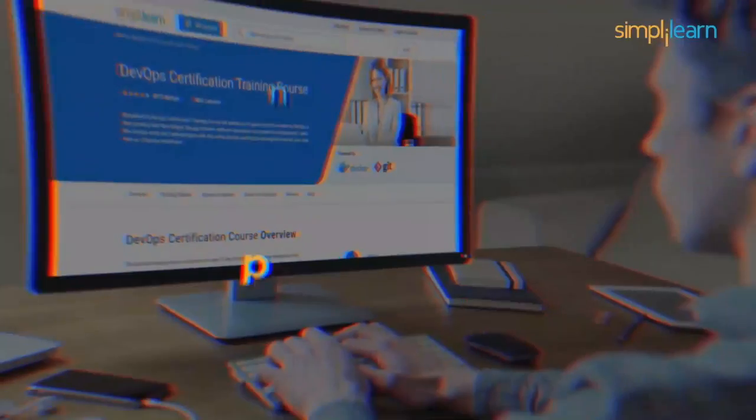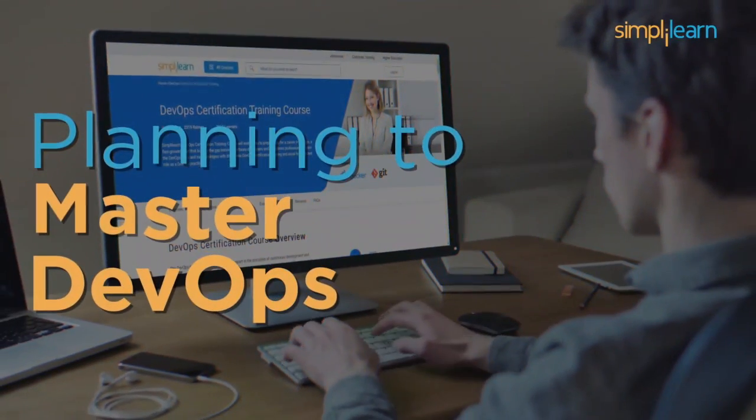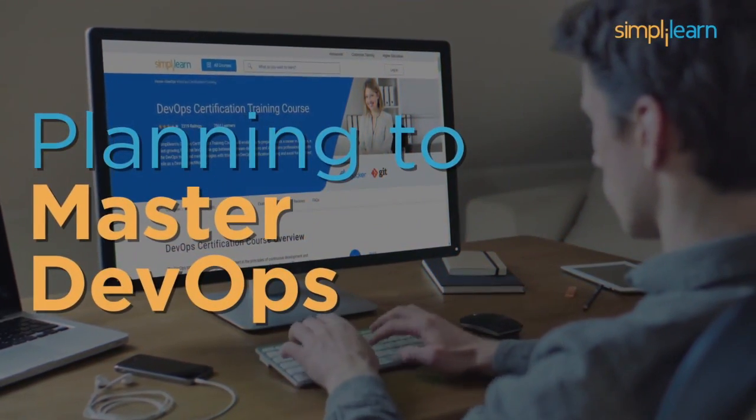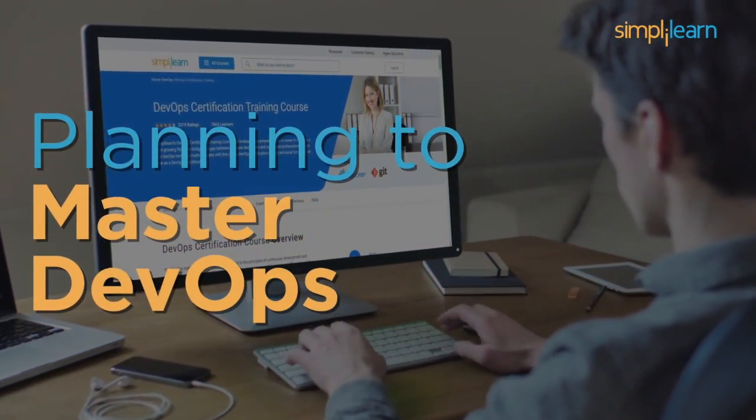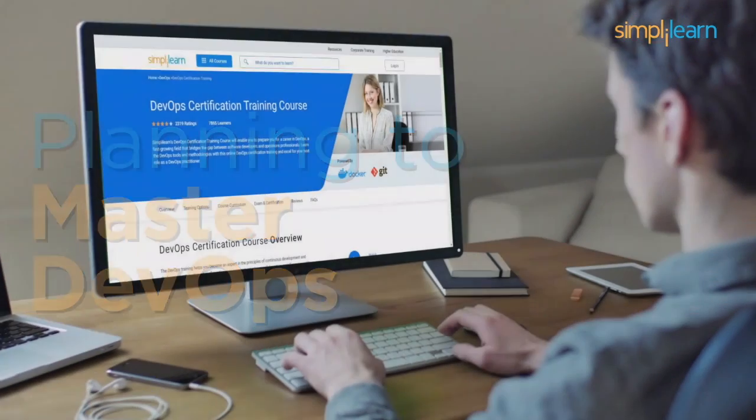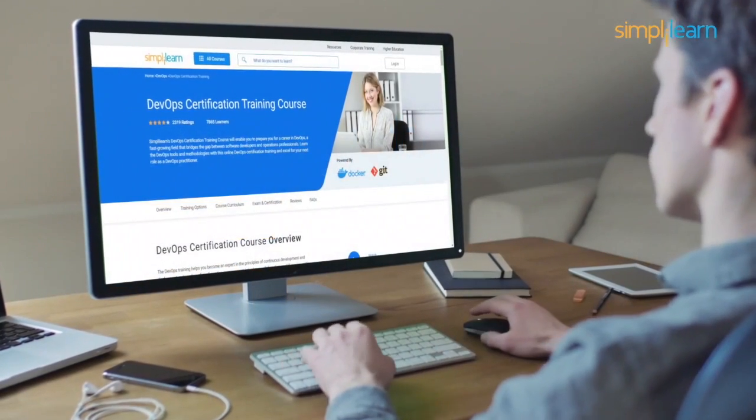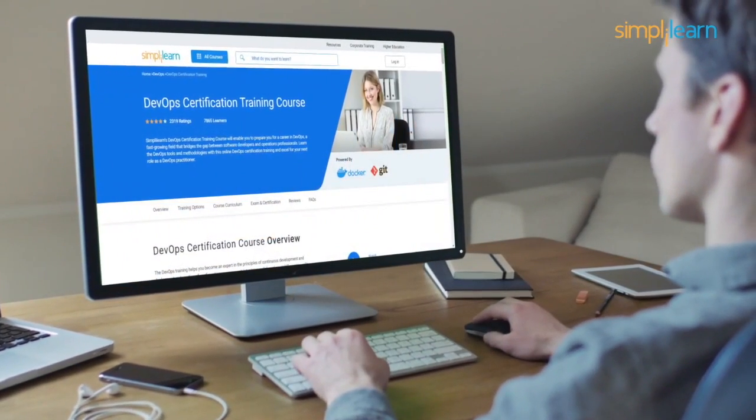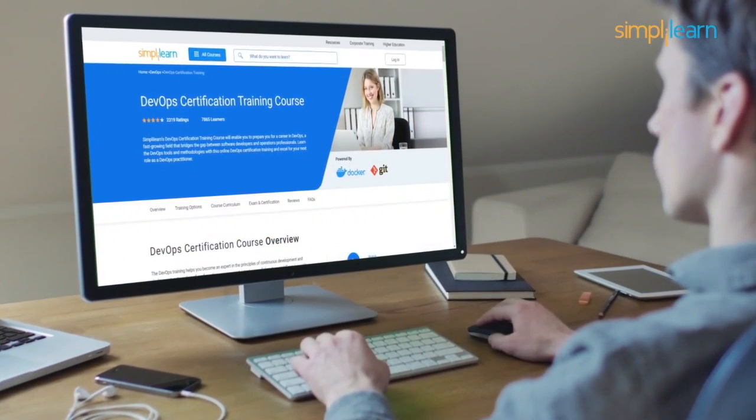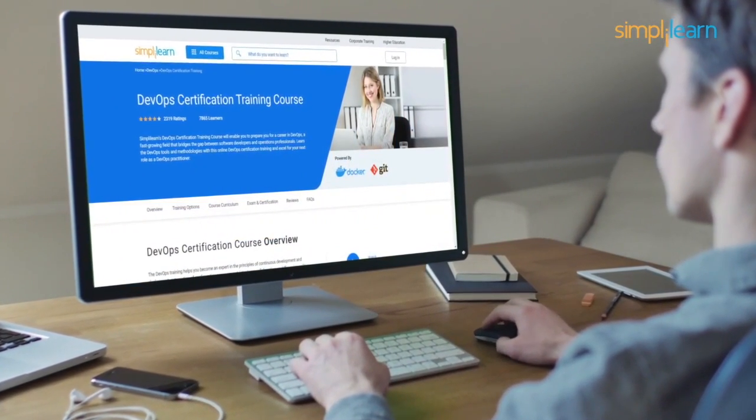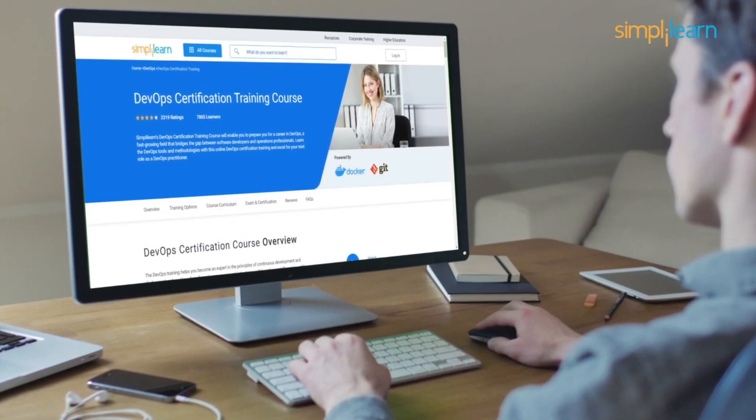So, when are you planning to master DevOps? You can begin today with Simply Learn's DevOps Certification Training Course. Thank you for watching and stay tuned to Simply Learn.